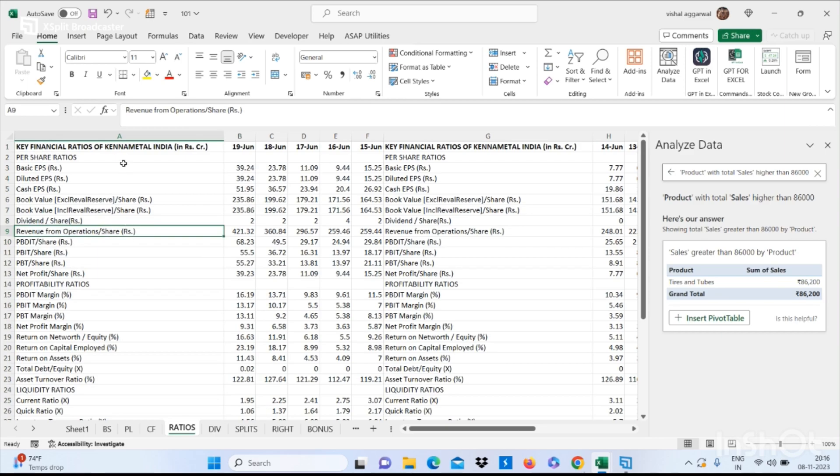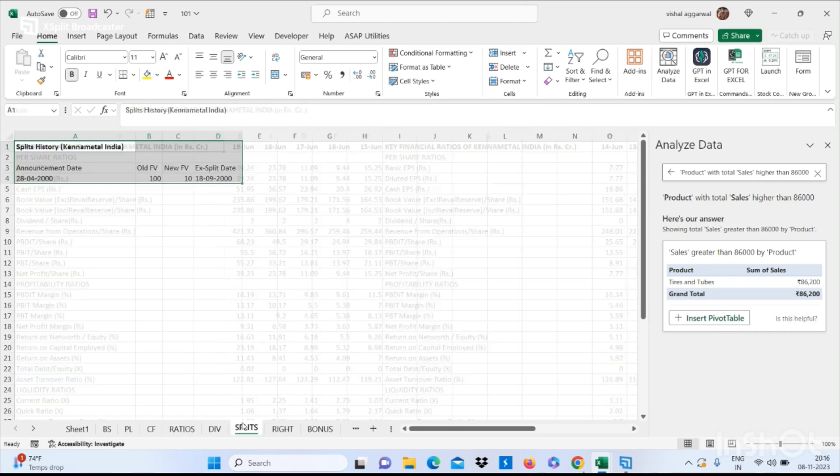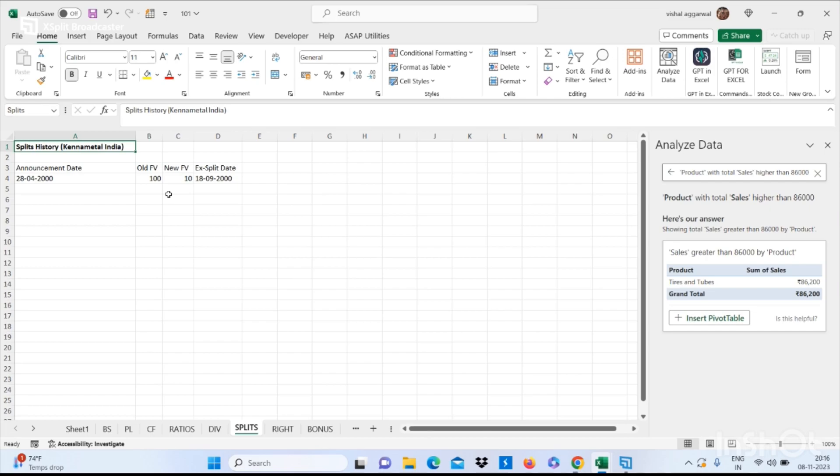And at this sheet I am giving the name Splits. Now if I want to move from this sheet to the Ratios sheet, I can simply search here for Ratios and press Enter. I will move to my Ratios sheet.